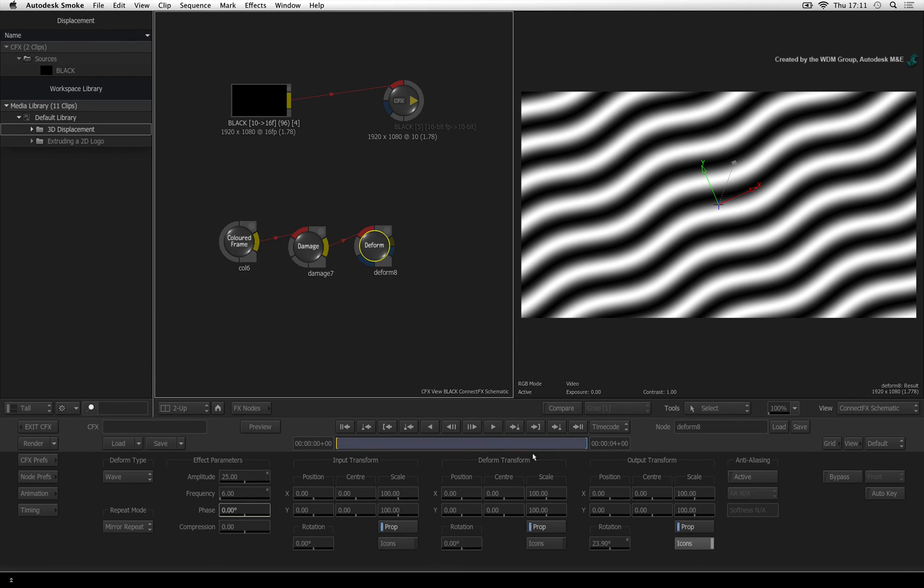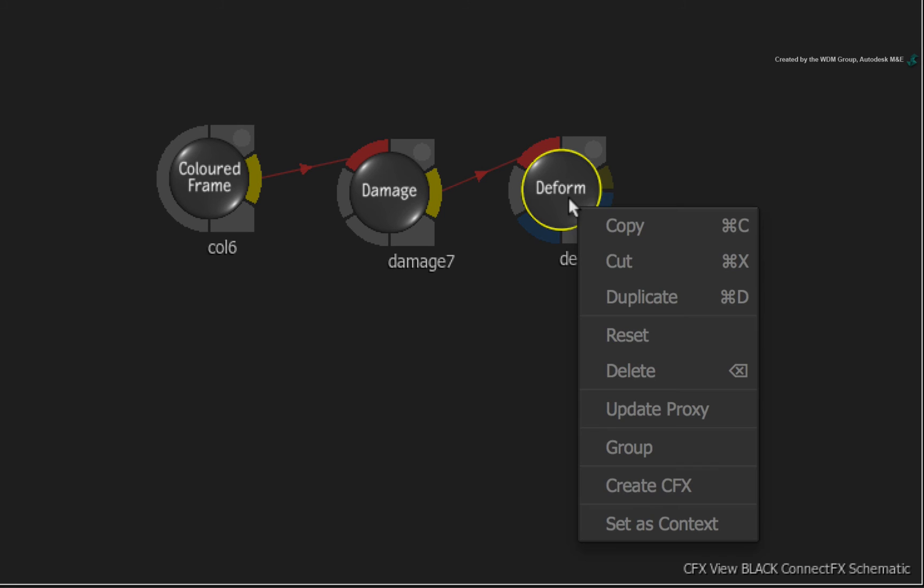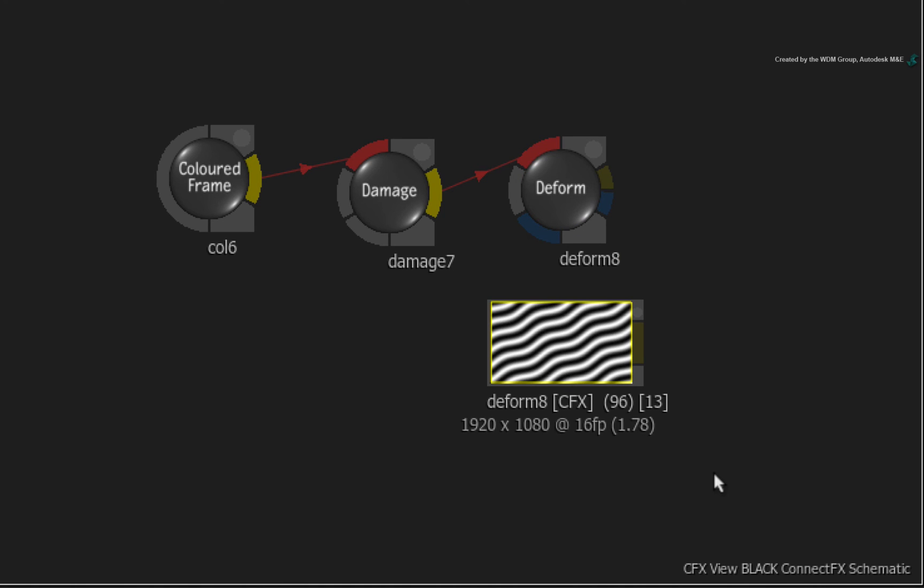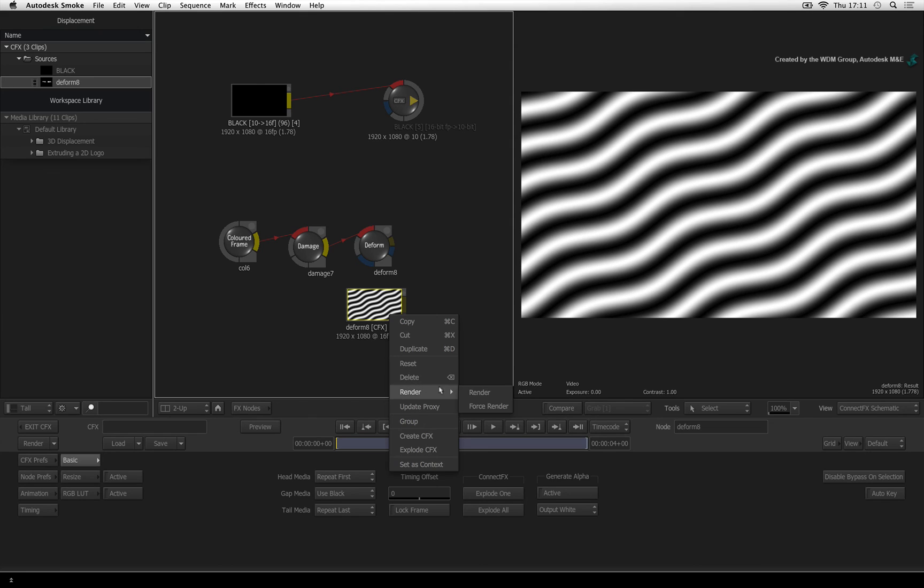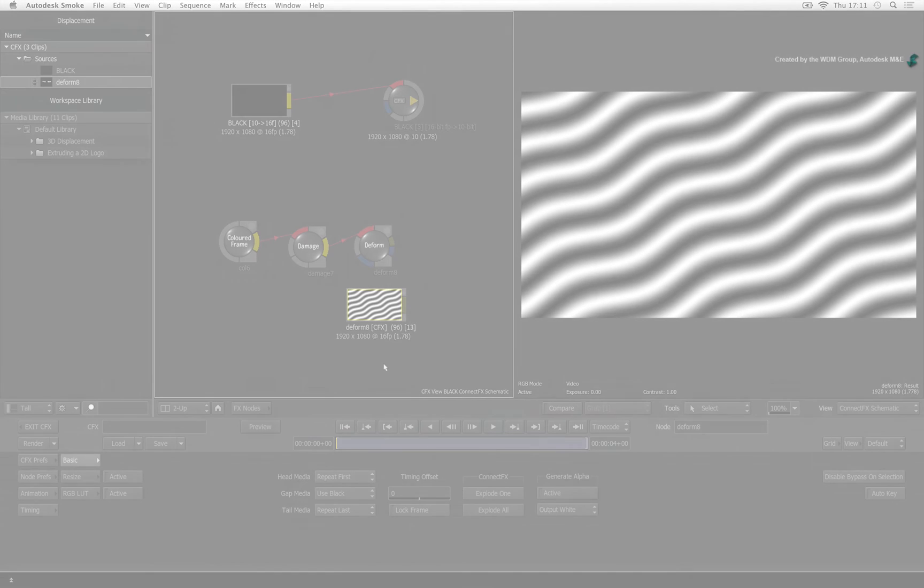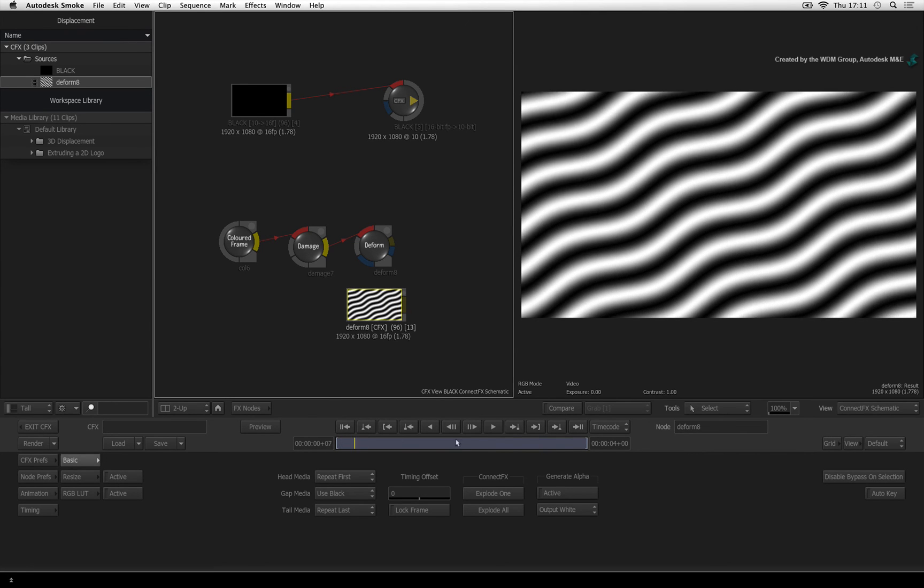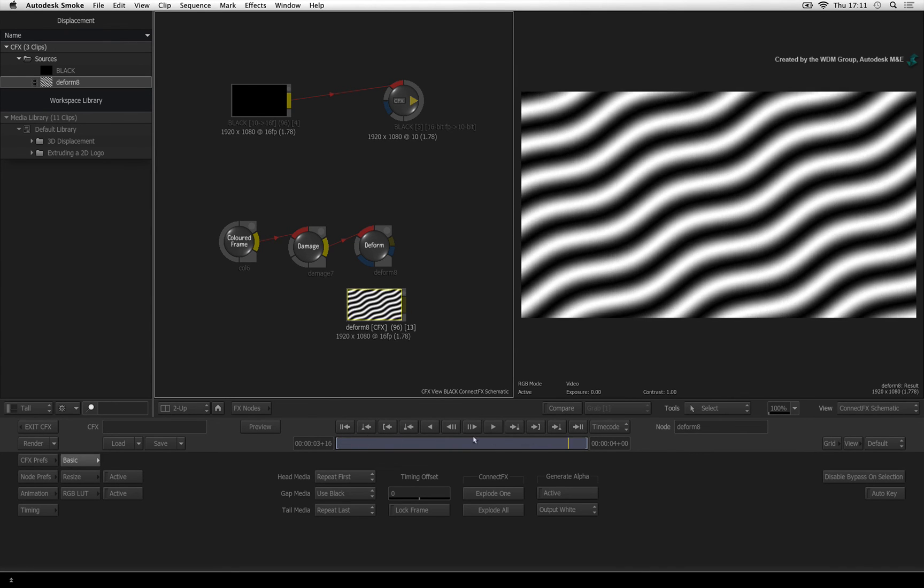Now when you are happy with the deformation, you can take the output of this as the displacement map into action straight away. Or you can right-click on the deform node and create a CFX clip as a cached version of everything that has been done up to this node. Just remember to render the CFX clip so that it is cached. From here, you can move on to the 3D displacement video and use this displacement map in action.